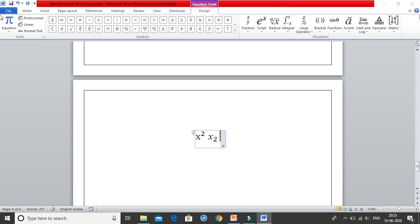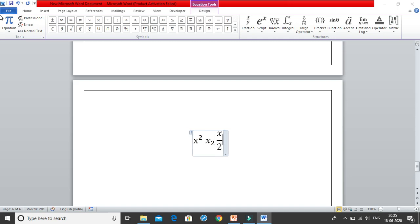Similarly, suppose you want x divided by 2. You type x, then simply give a forward slash, so x/2, and click on space again and it gives you x by 2.